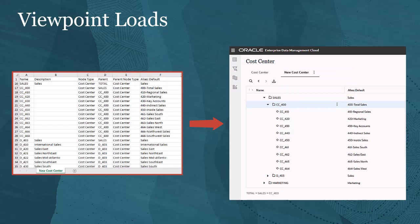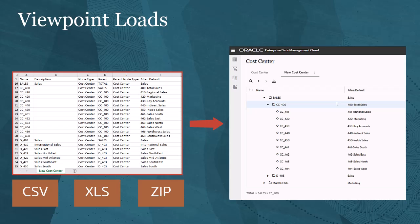You can load data into viewpoints using CSV or Excel files, as well as zip files containing CSV or Excel files.